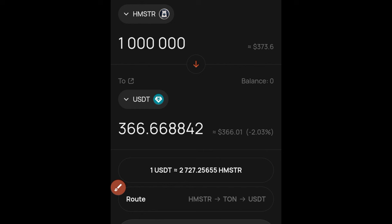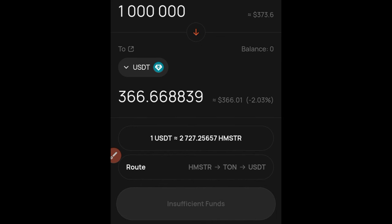This value will continue to update, but I won't be able to complete the swap because the Hamster token has not been listed for trading yet. This is just calculating based on the pre-market price. You can also see it says 'insufficient funds' — the way this works is: from Hamster you convert to TON, and from TON it goes to USDT.